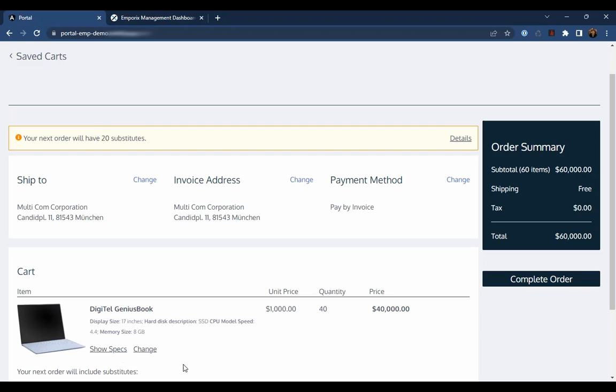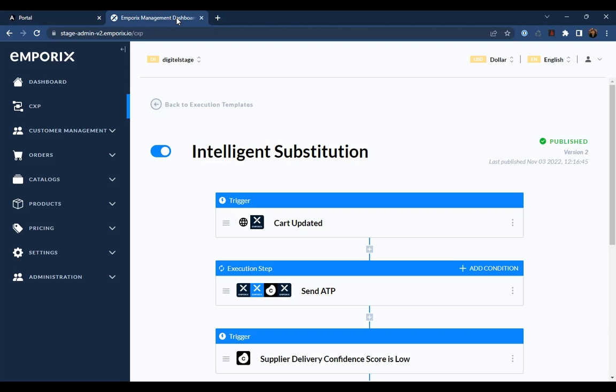So we've now taken a look at both the CXP execution template that orchestrates the solution and the customer's experience of that orchestration. Now, Michael is keen to understand how successful the intelligent substitution template has been in delivering on Digitel's ultimate goal, improving their on-time delivery rate.